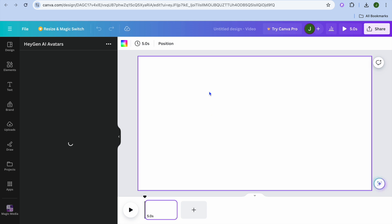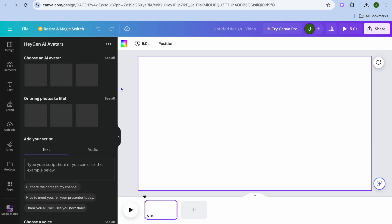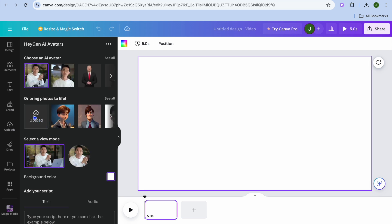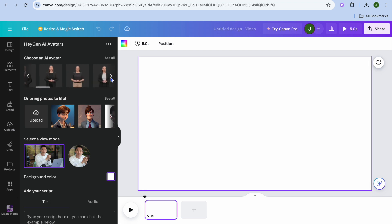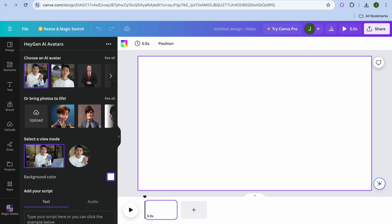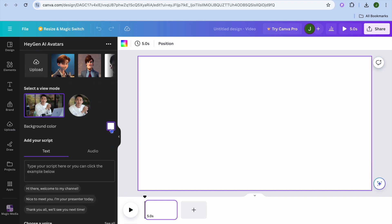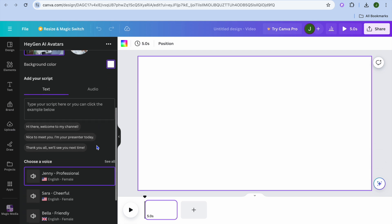For example, tapping on HeyGen and then 'Use in new design' to create a different video, you'll be redirected to a blank canvas. From the left-hand menu you can choose the AI avatar you'd like to use, or upload an image to create an avatar with. After selecting the avatar, you can select the view mode and choose the background color, then type in the text you'd like them to read out.